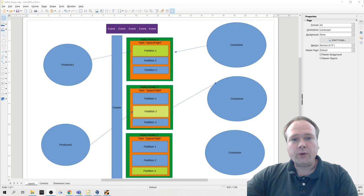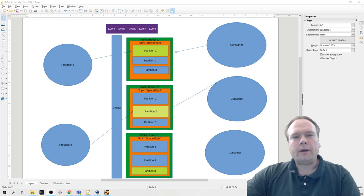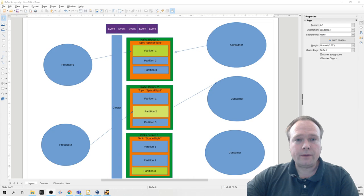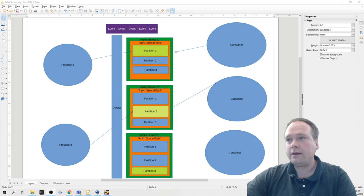First of all, our Spring Boot application will actually create the topic in our Kafka application, on our Kafka server. Our Kafka server will be started up along with ZooKeeper with Docker Compose, so we will have a Docker Compose YAML file.